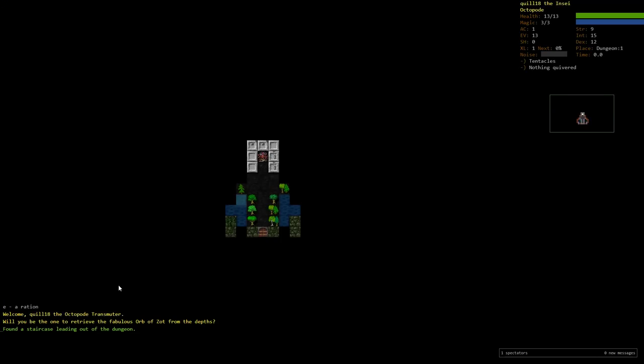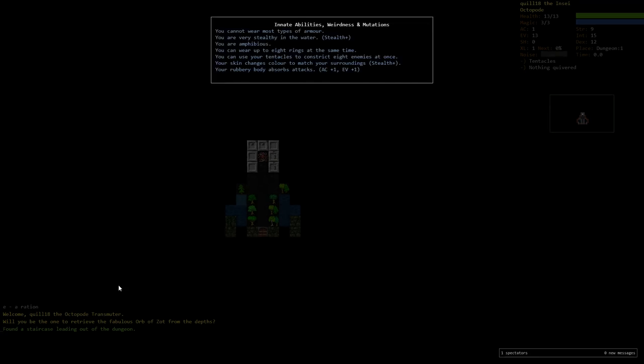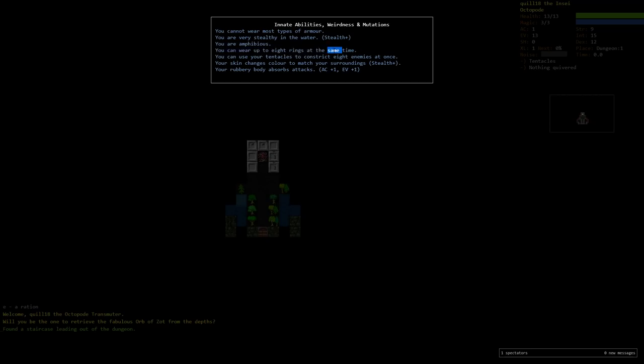If we take a look at our statistics here, our innate abilities here as an Octopod, we can't wear most types of armor. We are very stealthy in water. We're also amphibious, so we can go through deep water perfectly fine. We can wear up to eight rings at the same time, which is amazing once you start finding a bunch of rings. Rings come a little slow at the start, and hitting that critical mass of rings is kind of difficult to do.